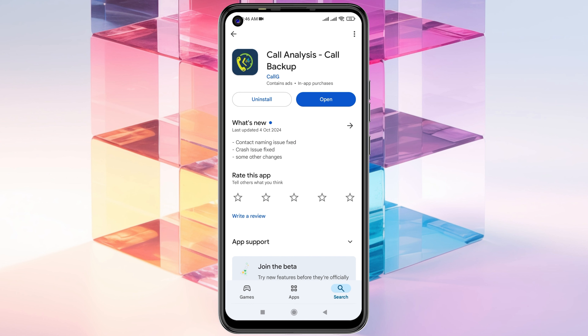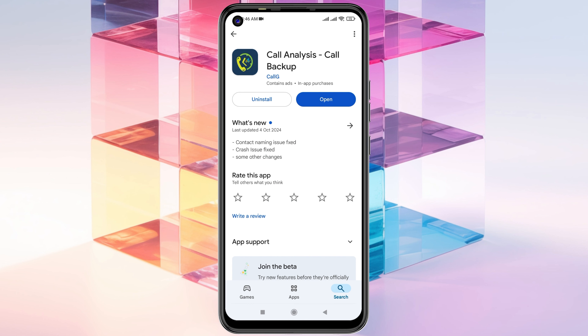Go ahead and install the application first. I already have it installed. Once it's installed, open it up and do a little setup. It may ask you to set it as the default phone application on your device. Complete all the steps and you'll get to see the same interface.